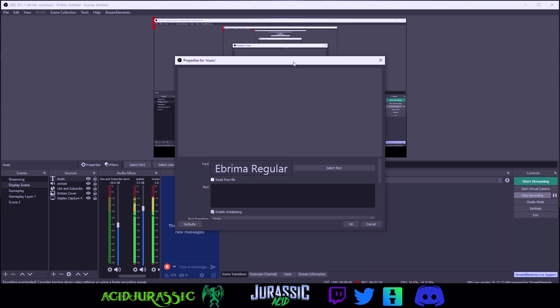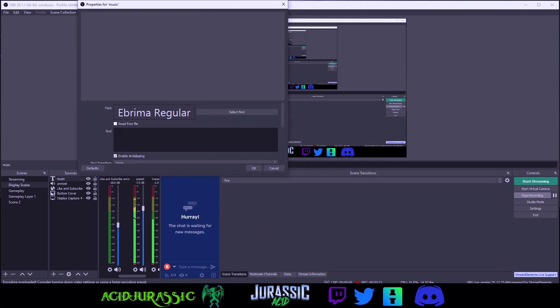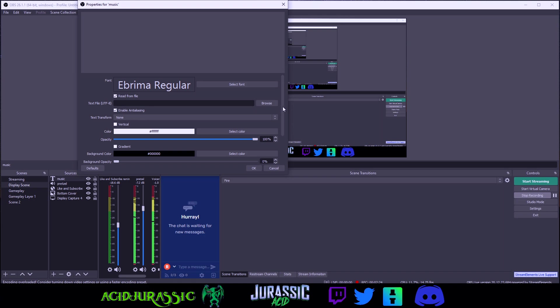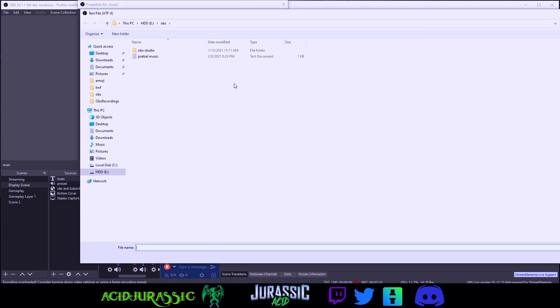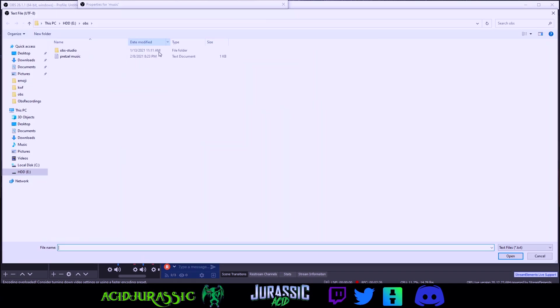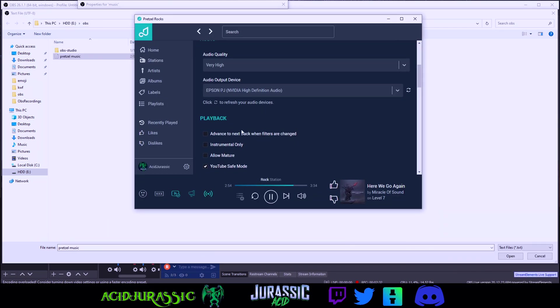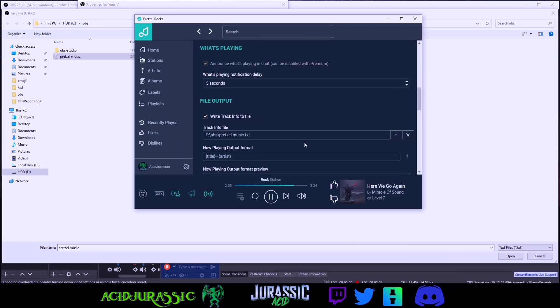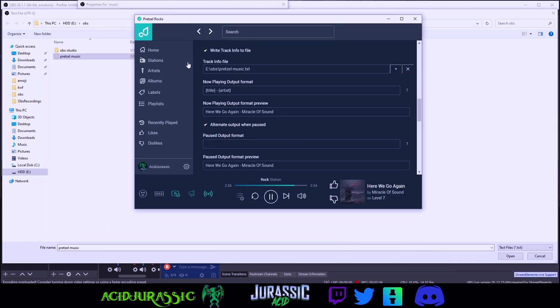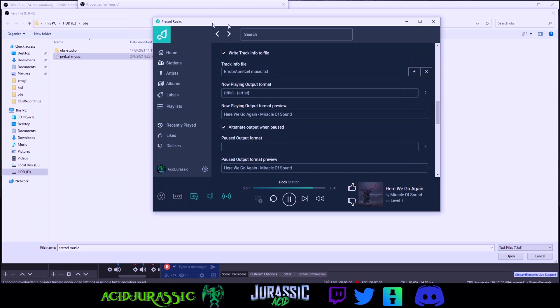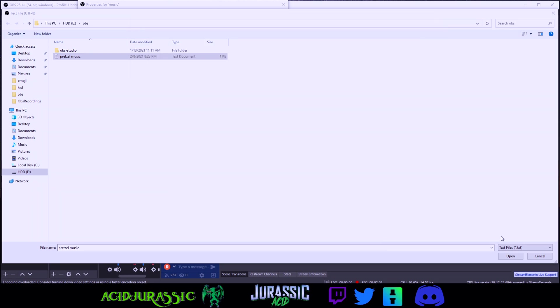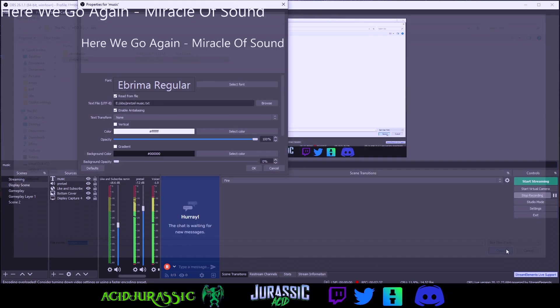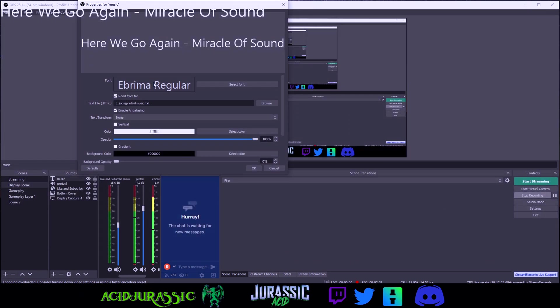You want to have read from file selected. Click browse and it should automatically pull you up. It pulls us up to the OBS folder where we put the audio track in the Pretzel application. You can see it right here and all you have to do is click open. It's going to pop up and automatically get the song name for you.